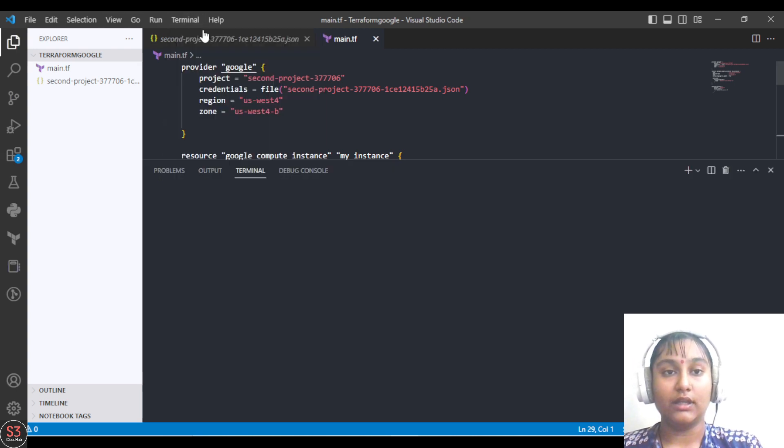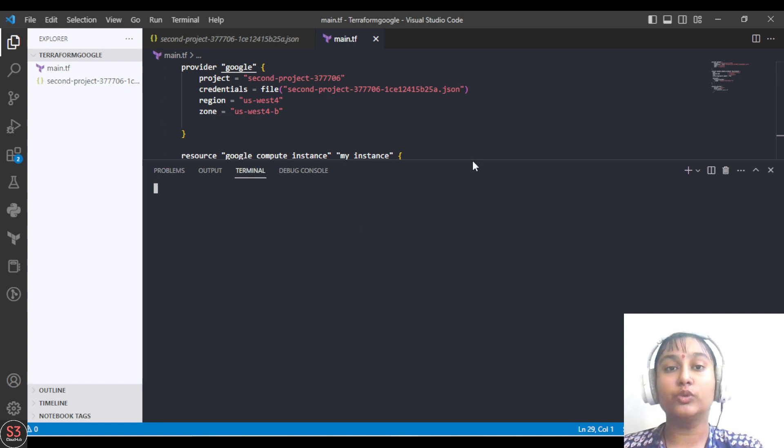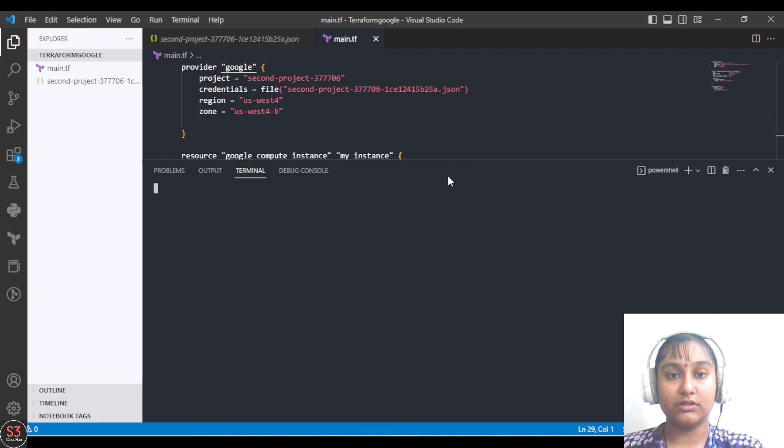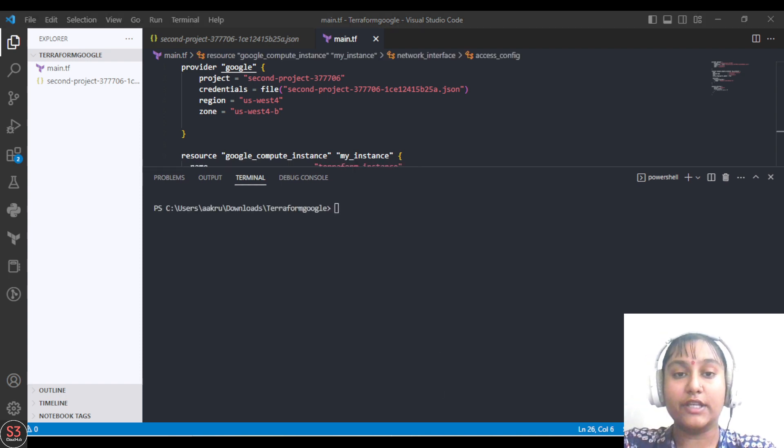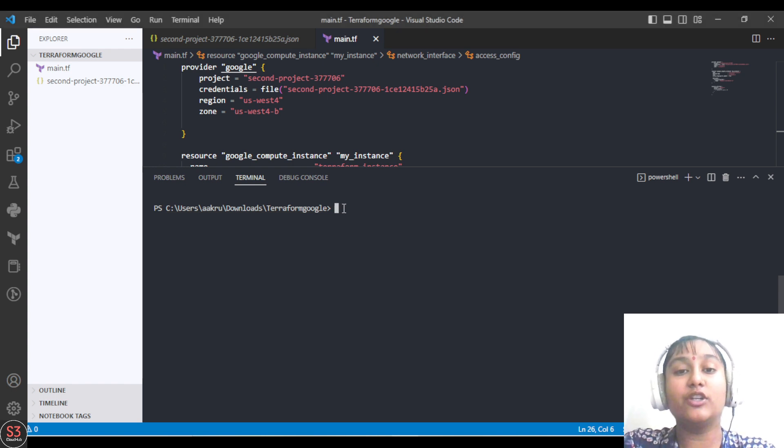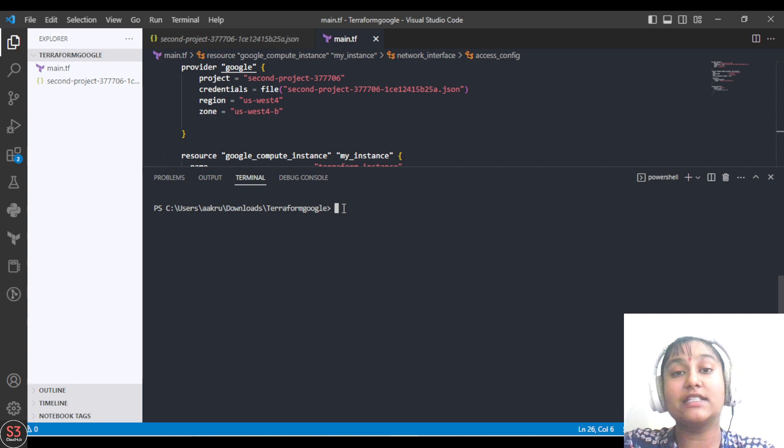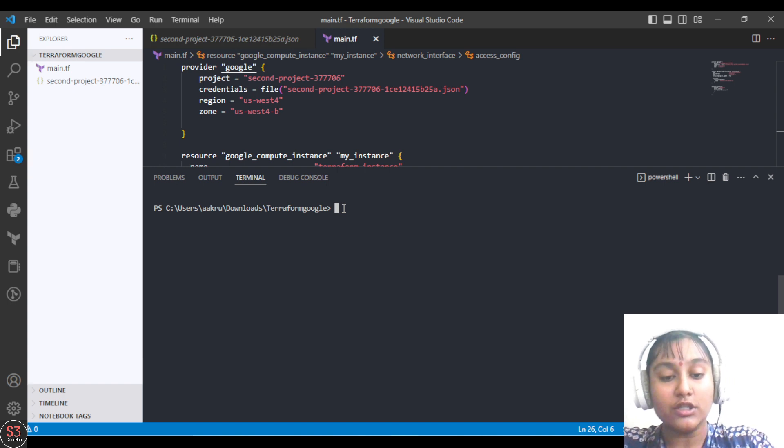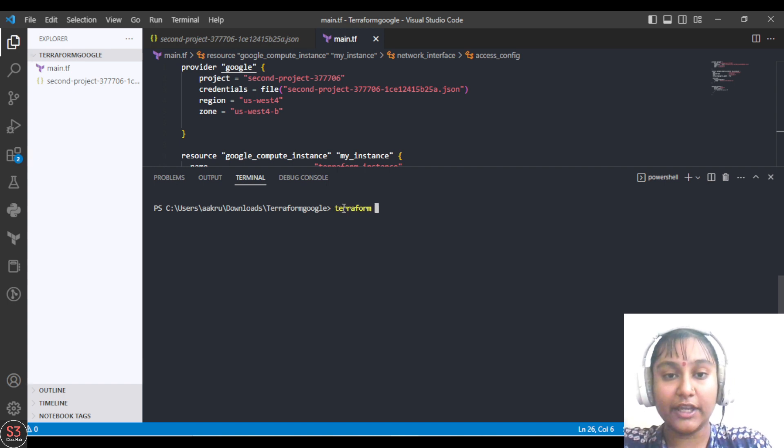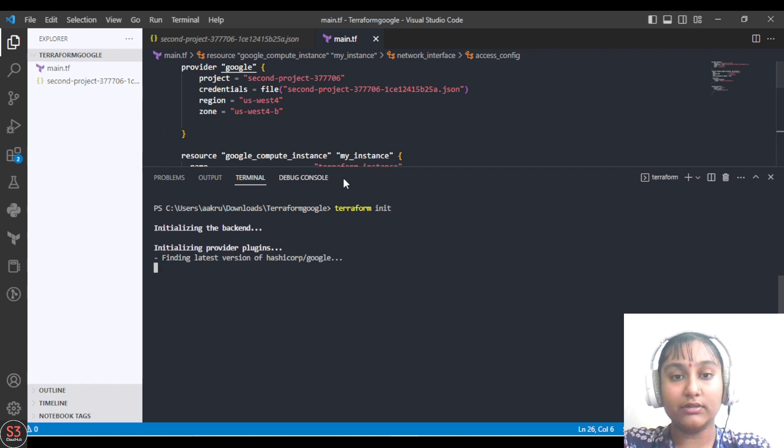Let's perform the Terraform cycle to create our first VM on Google Cloud Platform. Our terminal is open now. As we know, the Terraform lifecycle has four parts: first is terraform init, second is terraform plan, third is terraform apply, and last fourth is terraform destroy. So the first step is to give the terraform init command.